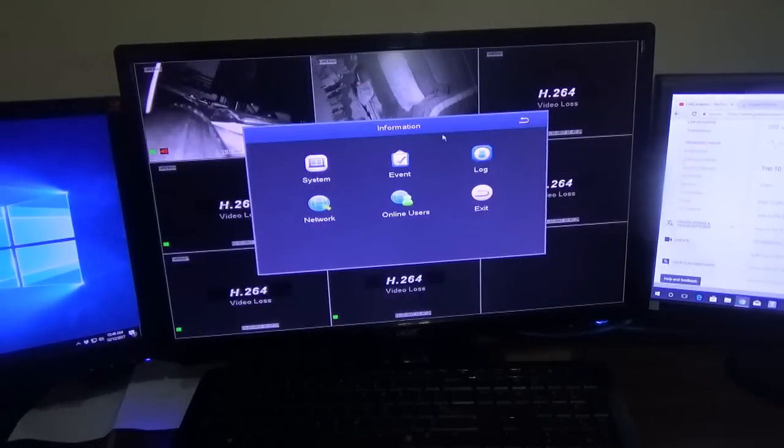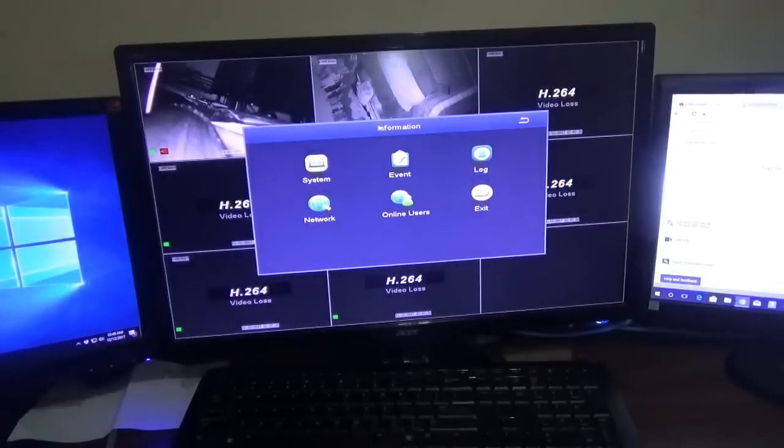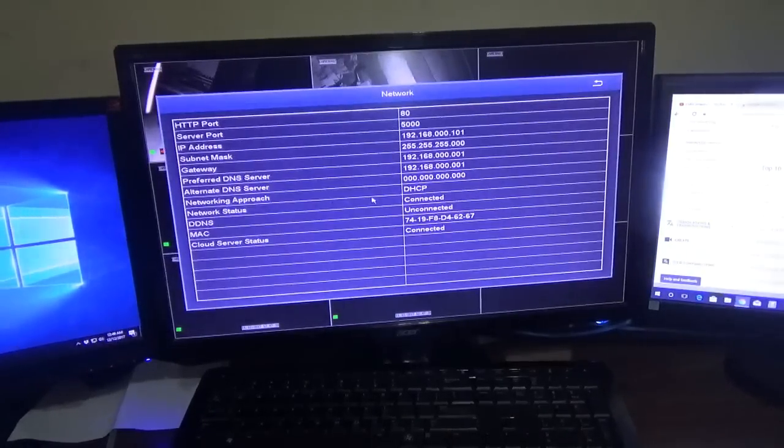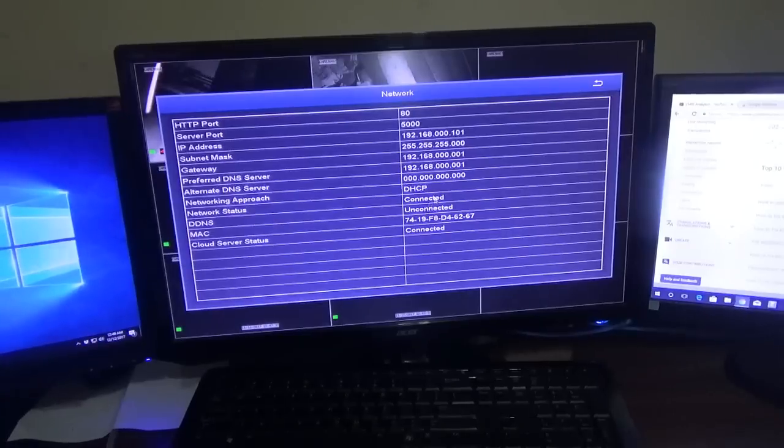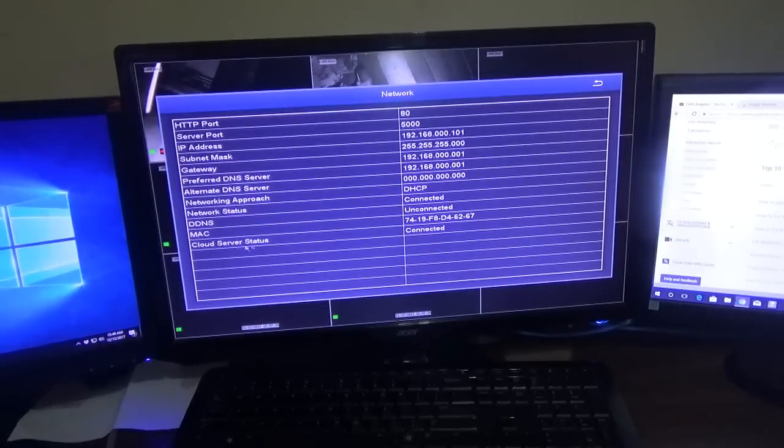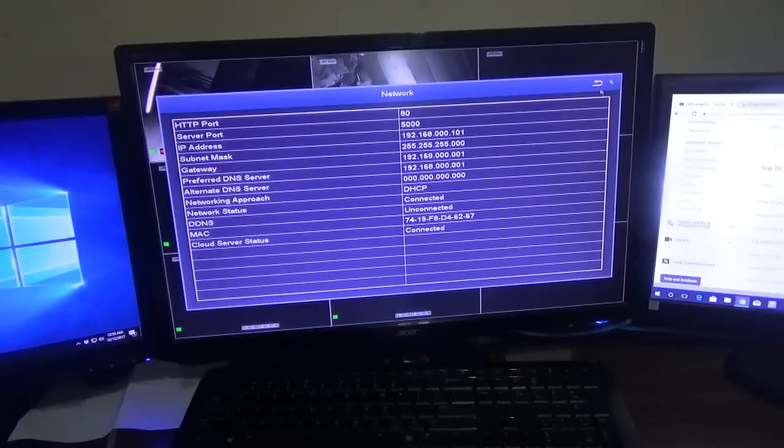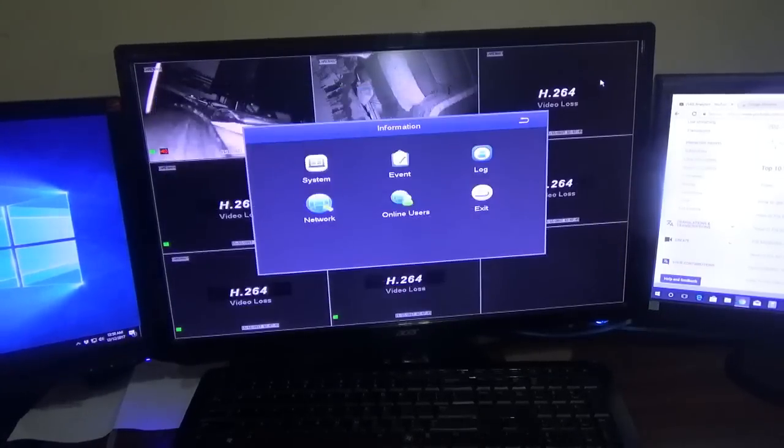The next thing you can go to is information, click on network and it will show you the status. Mine is showing that it's connected. As you can see, cloud server status is connected, so it's up and running.